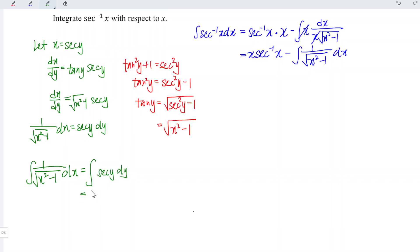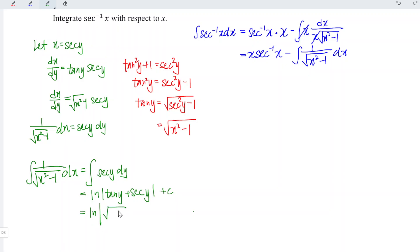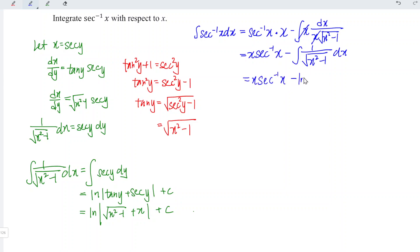This is equal to ln|tangent y plus secant y| plus constant C. Back-substituting, tangent y equals square root of x squared minus 1 and secant y equals x. Therefore, the integration of arcsecant x is equal to x times arcsecant x minus ln|square root of x squared minus 1 plus x| plus C.